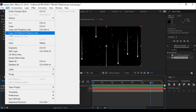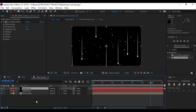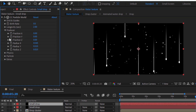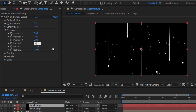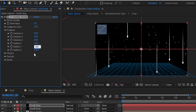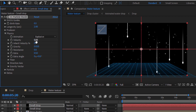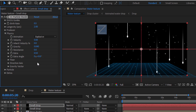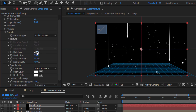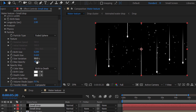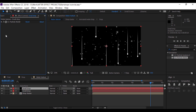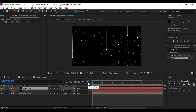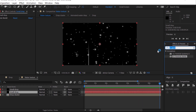Simply select this layer and duplicate it. I'm going to make it a little bit larger. Then I'm going to add Turbulent Displace to the layer to add some distortion to the shape — search for Turbulent Displace.